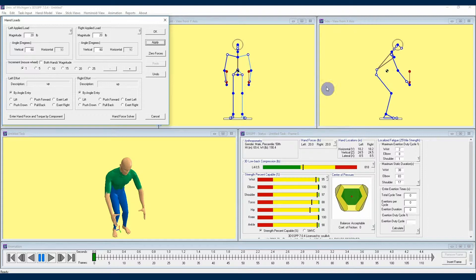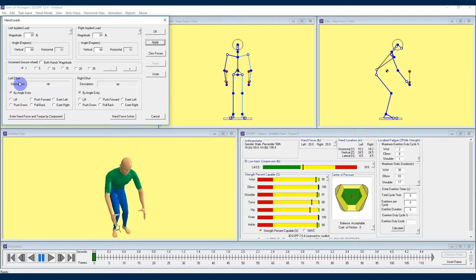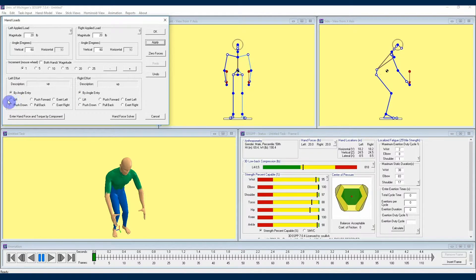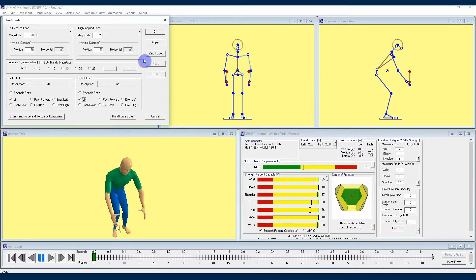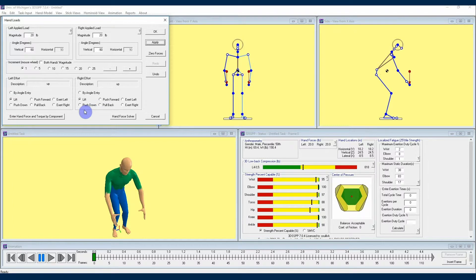A really easy way to ensure that you're getting the direction of the force right while in the hand loads window is to go down to these two boxes near the bottom of the hand loads window labeled left effort and right effort, respectively, and then select one of these clickable circles that corresponds to whatever type of activity you're measuring for. When you do that, 3DSSPP is going to set the angles to the appropriate direction for the action you have specified, and you can then hit apply to tell the program to reflect those changes.